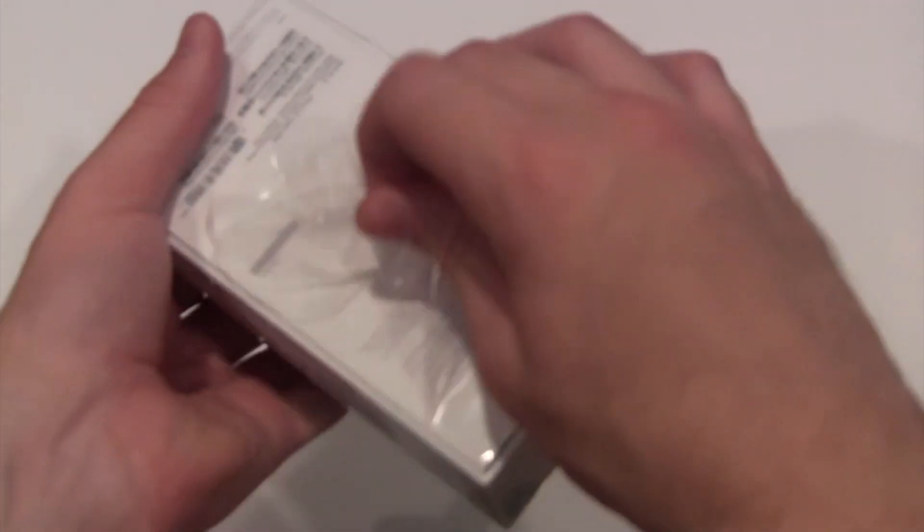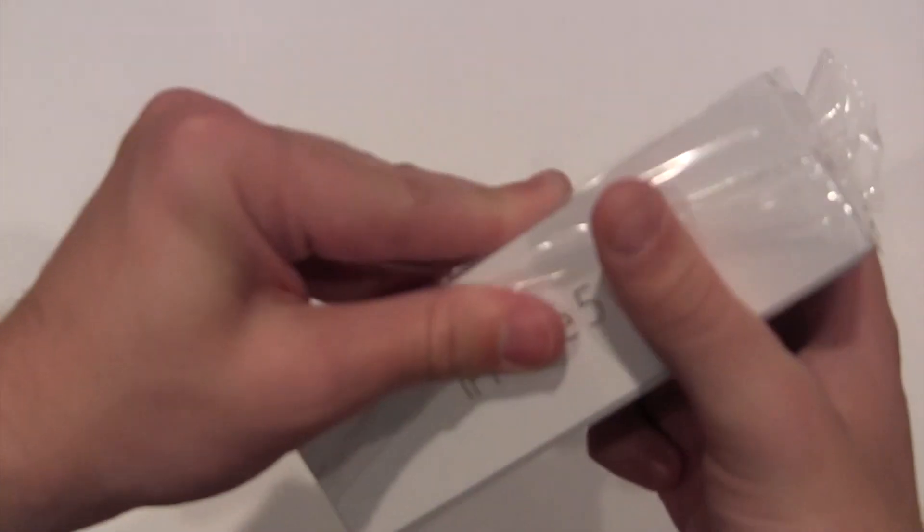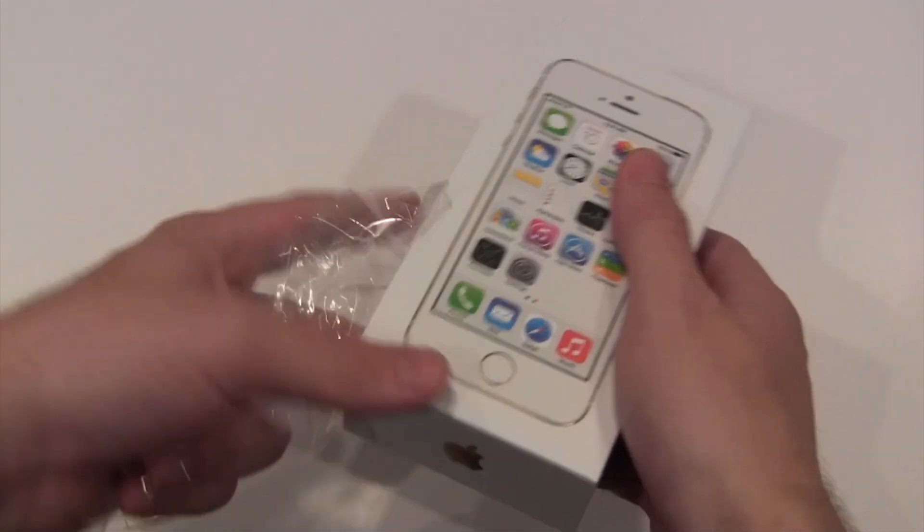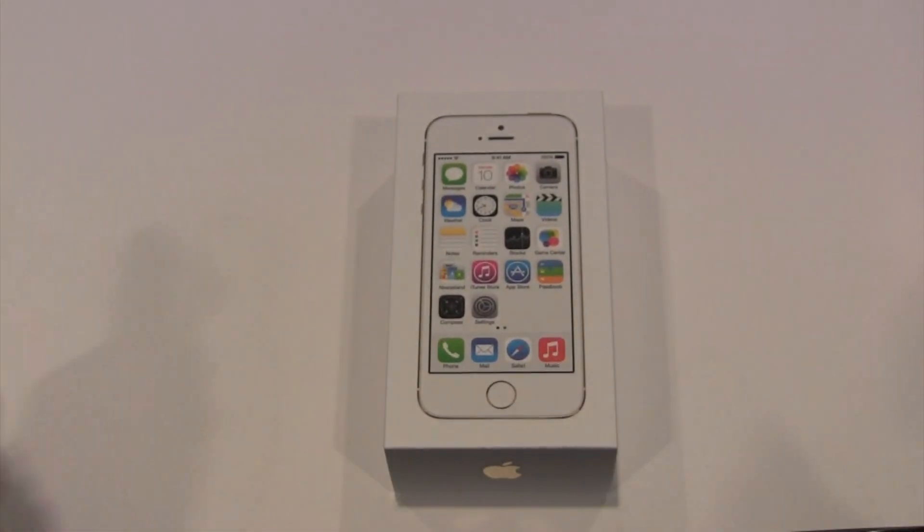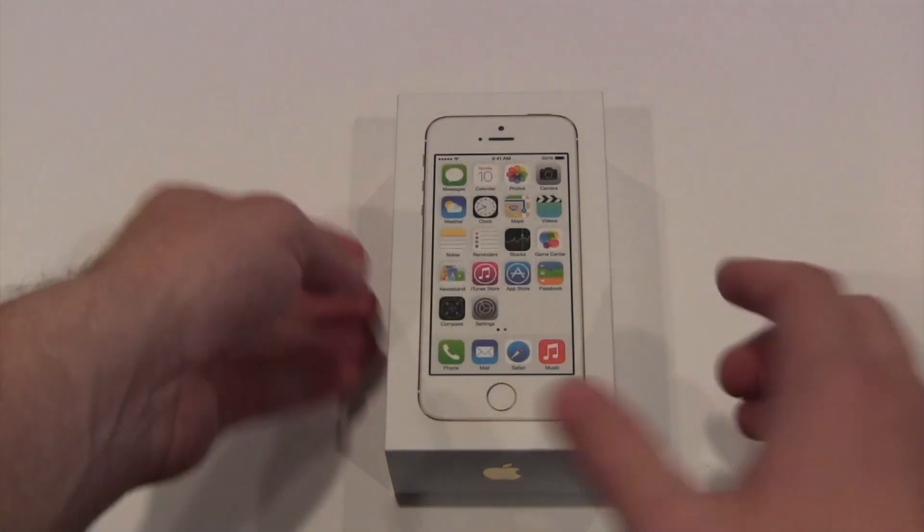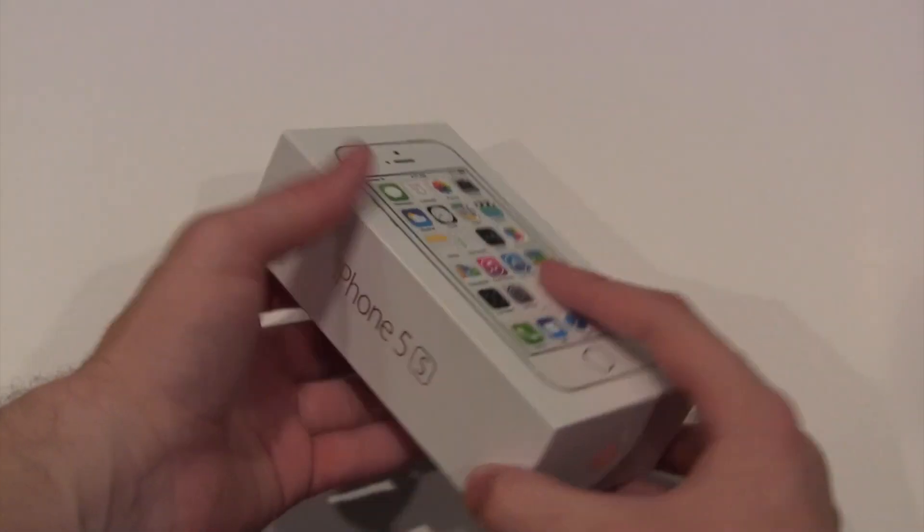Let's take some of this plastic off here. Alright, so I can get rid of all this plastic. Now let's take a look at the box real quick.